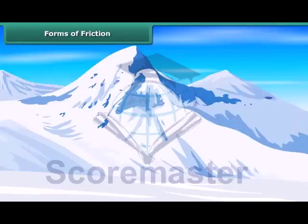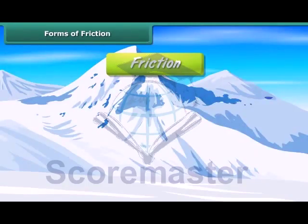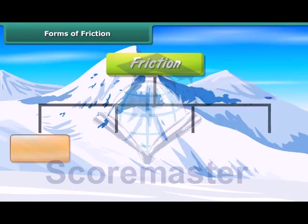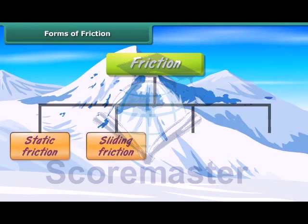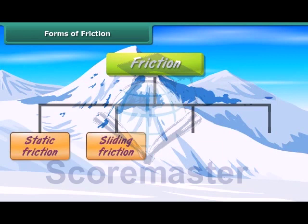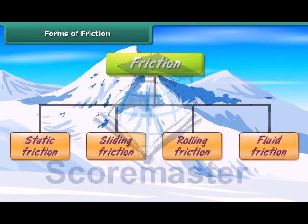Friction can be classified into four types: static friction, sliding friction, rolling friction, and fluid friction.